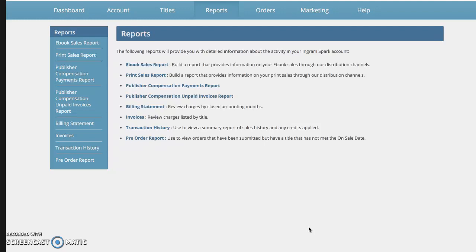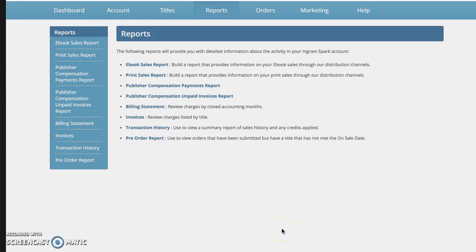And today I just want to walk you through looking at your sales reports on IngramSpark. So if you're familiar with KDP or CreateSpace and you've just started publishing with IngramSpark or if you're just new in general, the reporting is quite a bit different on IngramSpark and it can be a little bit confusing.